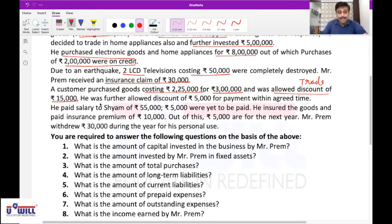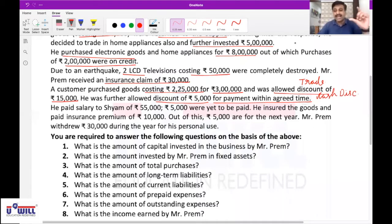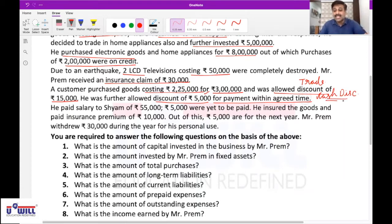It was further allowed a discount of rupees 5,000 for payment within an agreed time. What is this discount? This is cash discount. Cash discount is when you pay the money instantly or within stipulated time. So he has paid the money within that stipulated agreed time and he further gets a discount of 5,000 when he pays — that is cash discount.